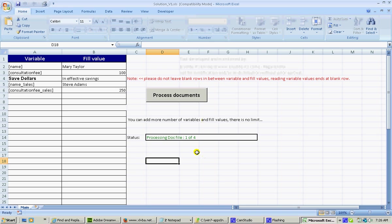Started processing one, two, three, four. And the four documents are processed.